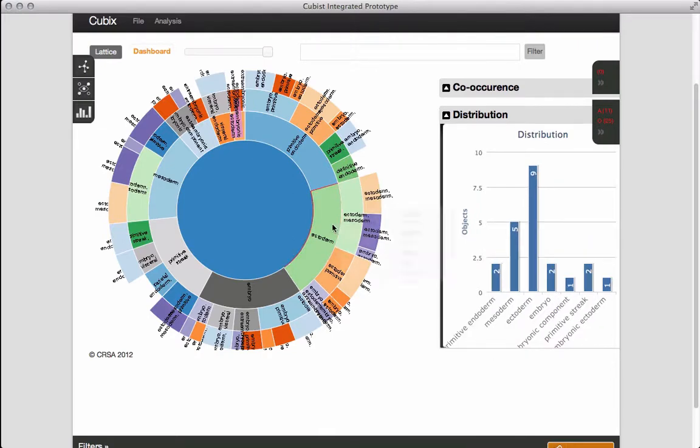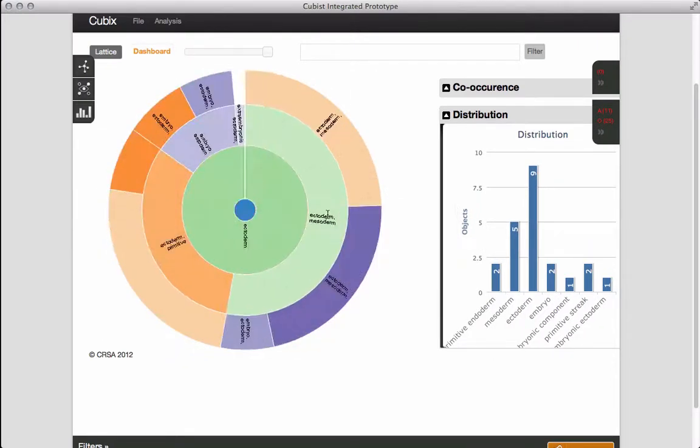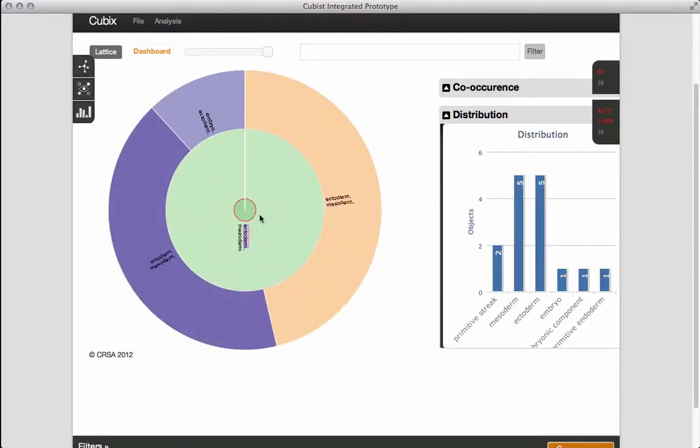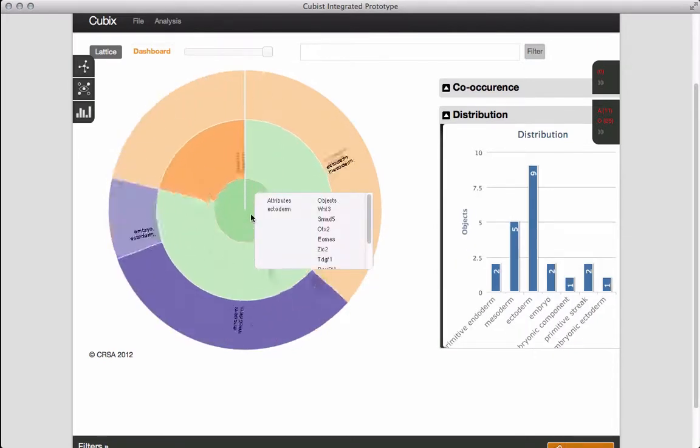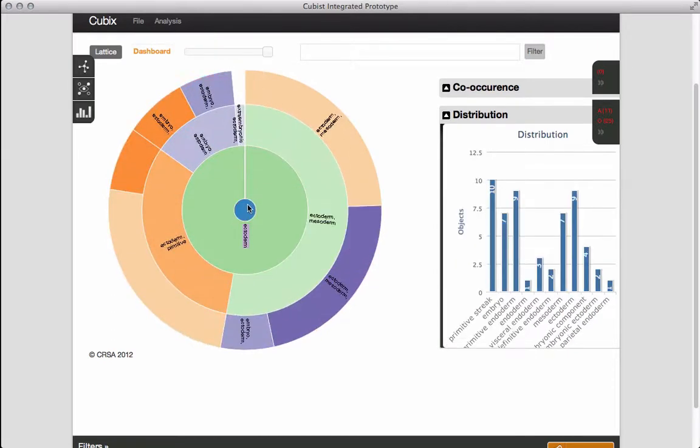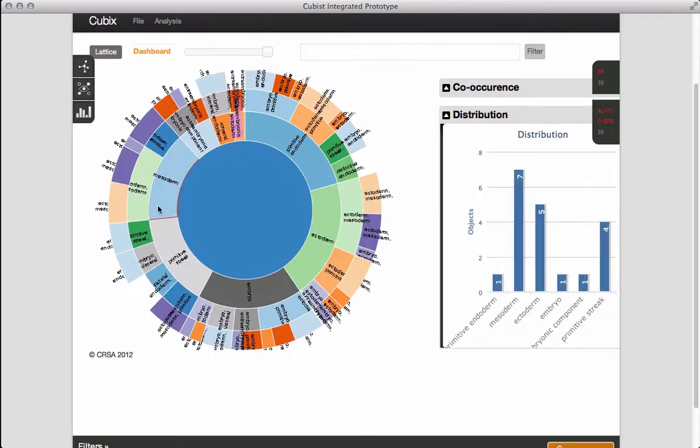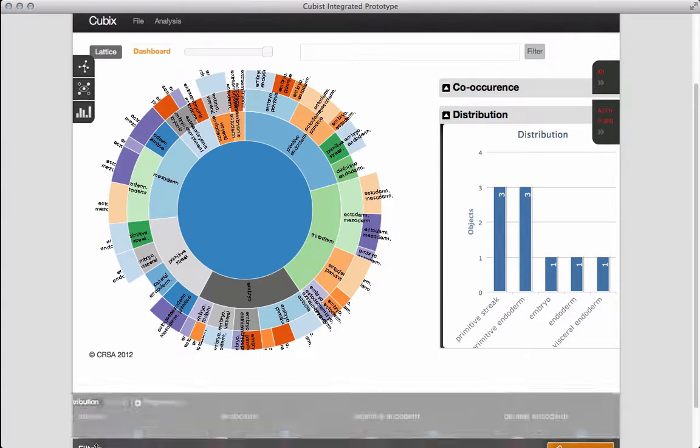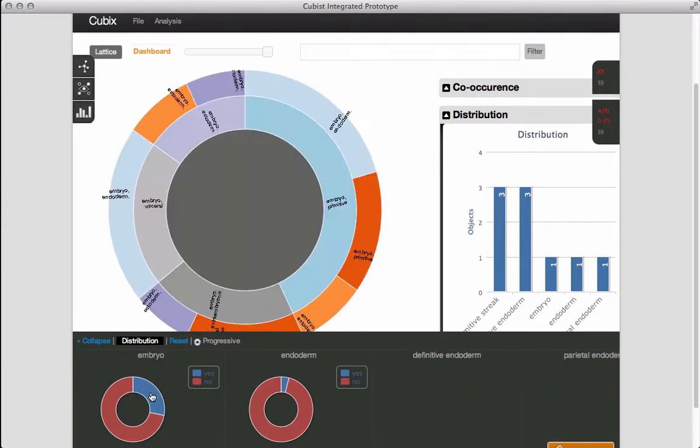We can move up and down the hierarchy by clicking on tissues. This enables us to focus on particular concepts and sub-concepts. We can still use the filters to simplify the visualization.